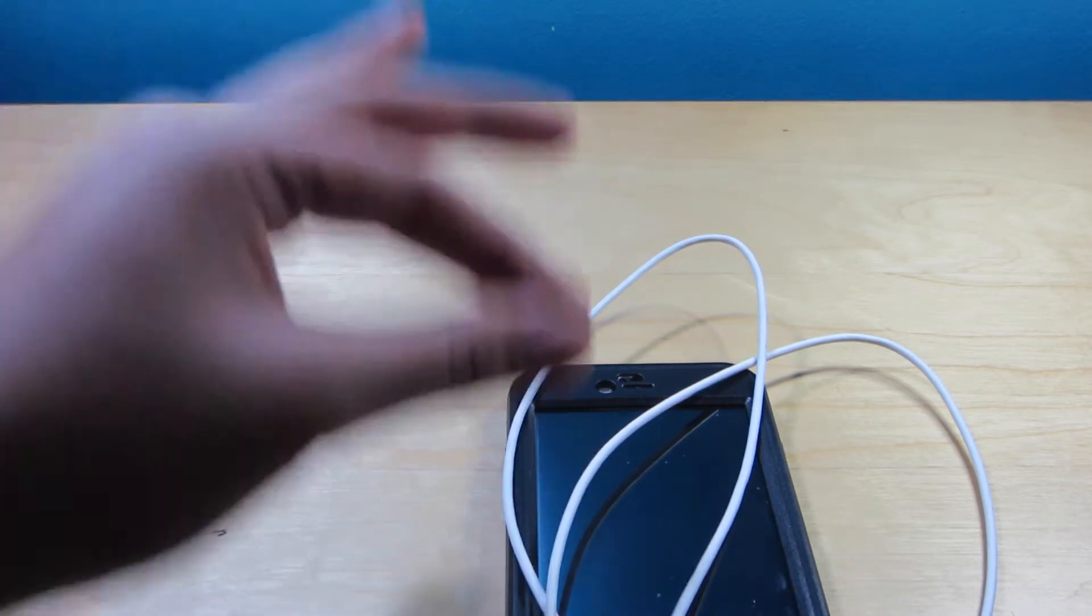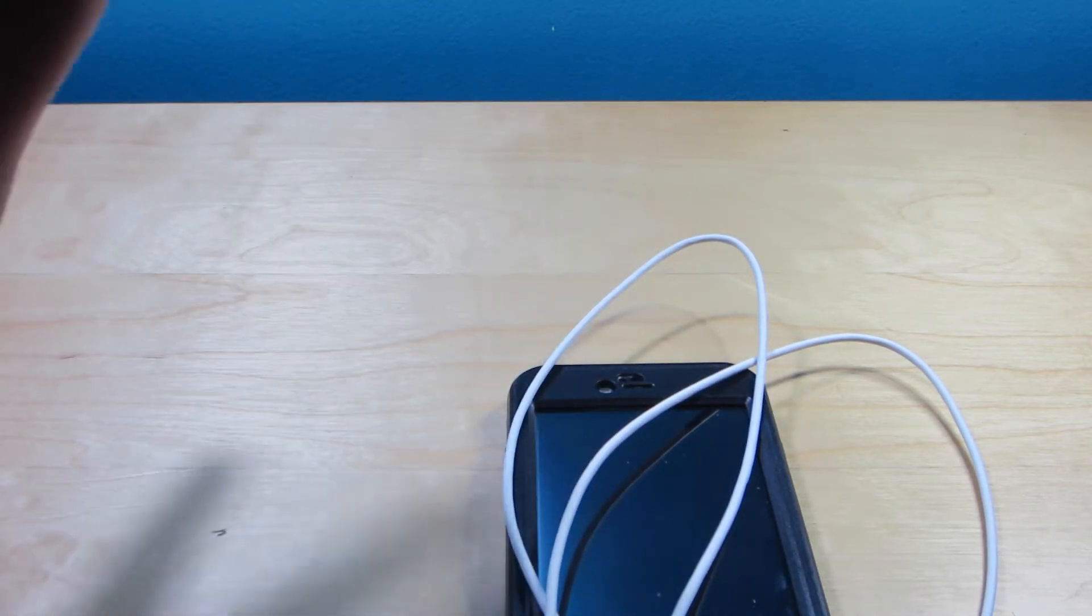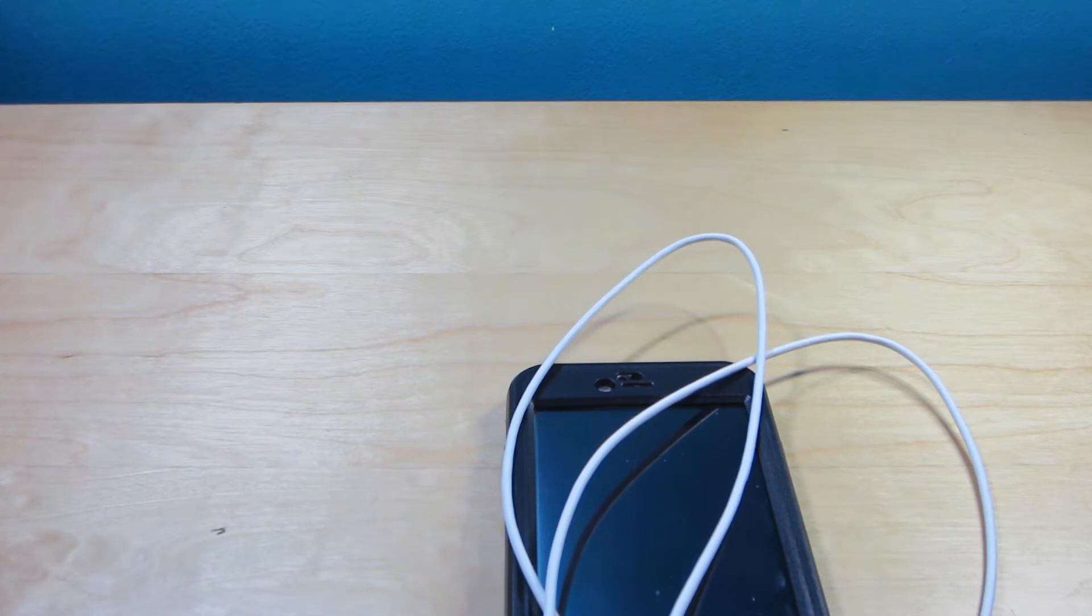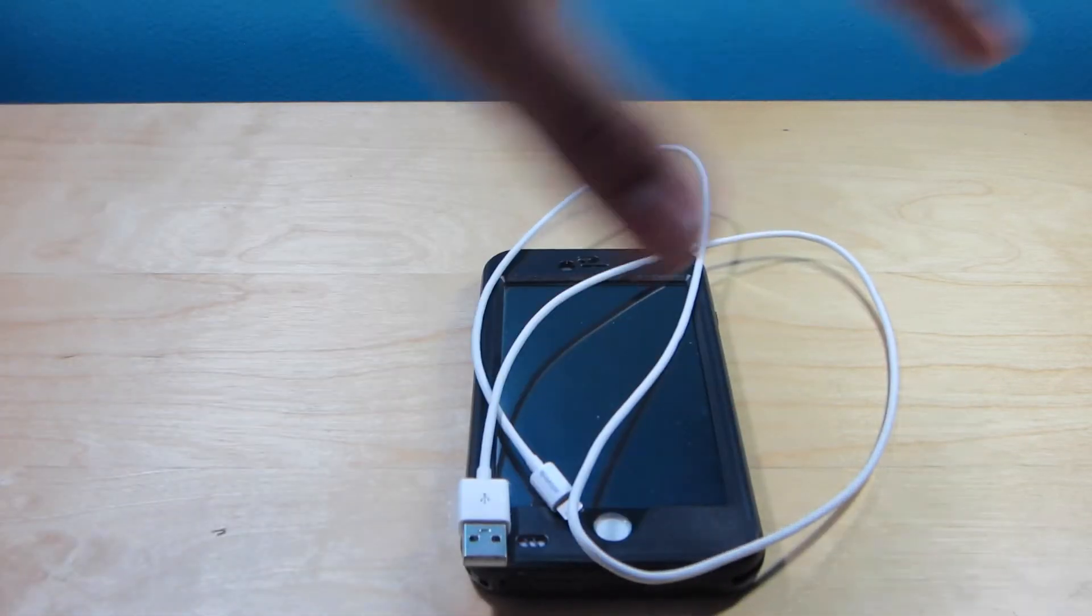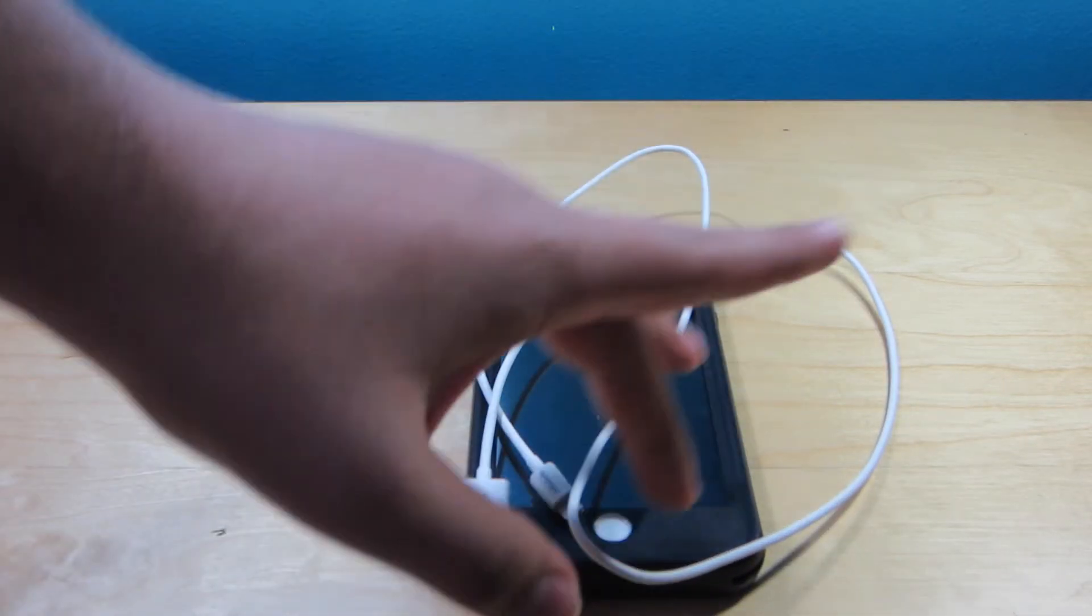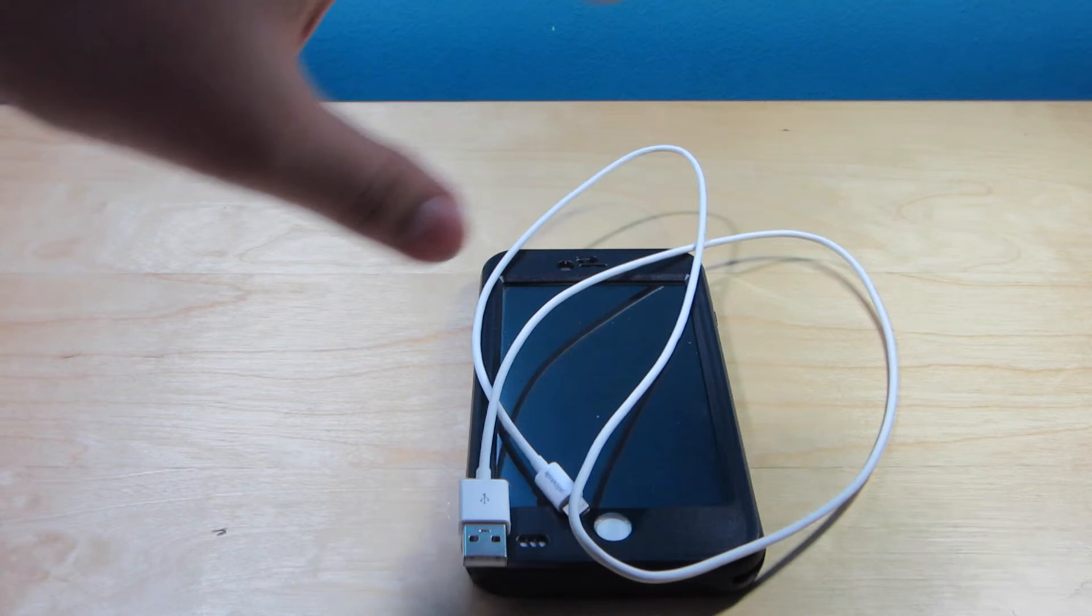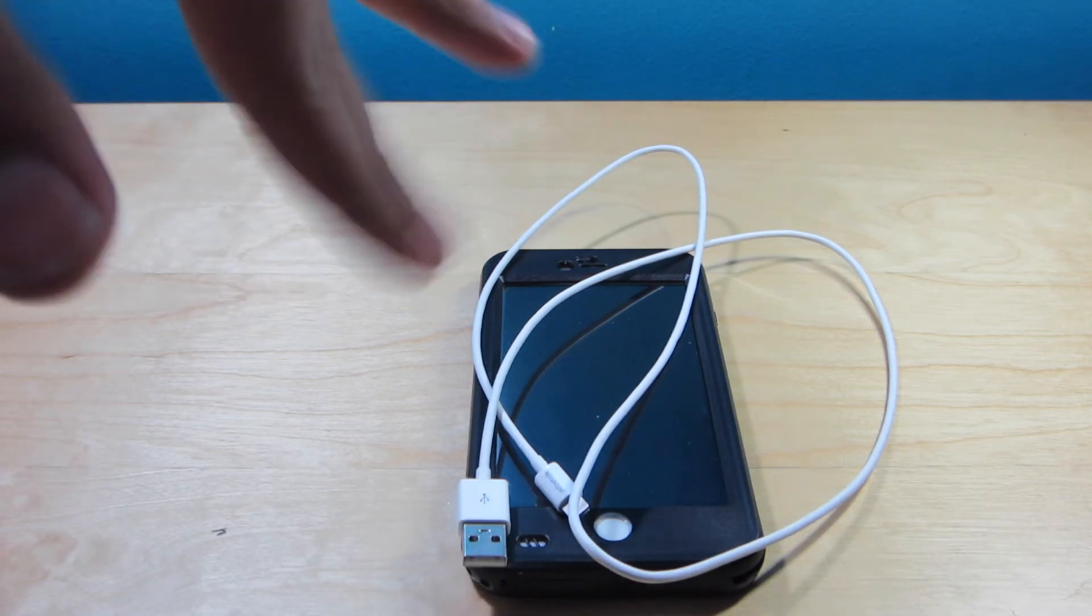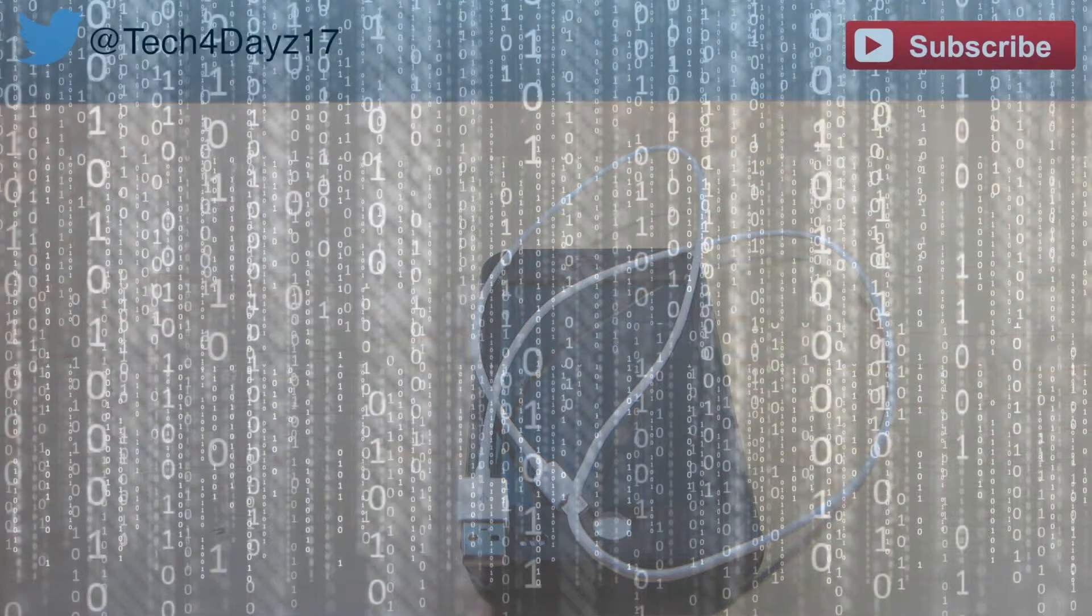So that's it for this little quick review video. Go ahead and check out the Levin case review, it's pretty awesome. Just go ahead and click the link in the description. I'll leave that video down there too, and I'll catch you guys in the next one.